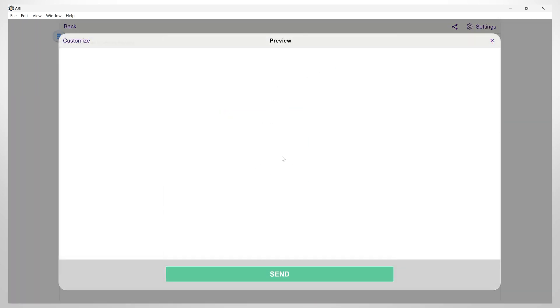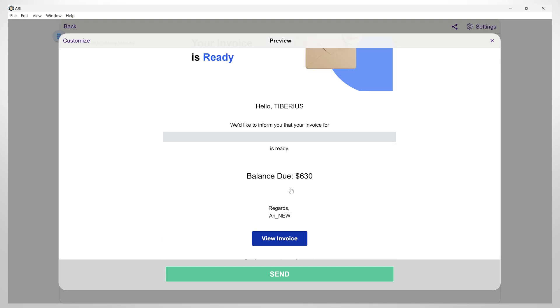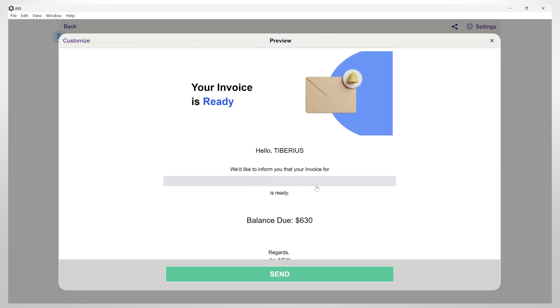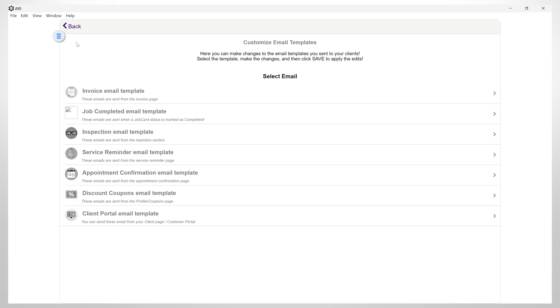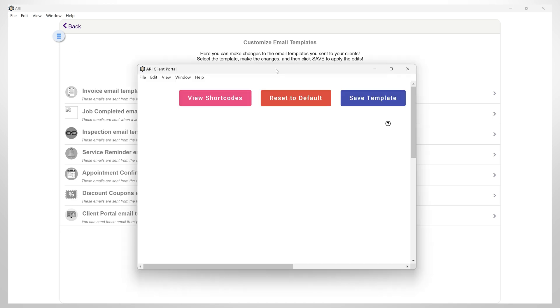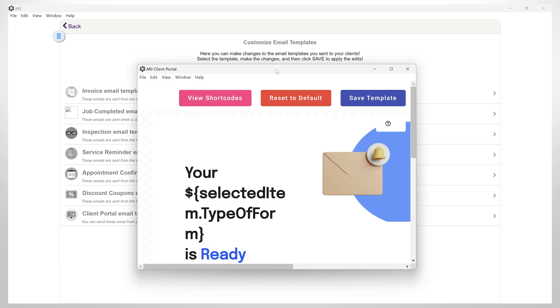Now you can see what the email template looks like. In the corner, you have the customize button. Here you can make changes to the email templates. Let's try to make some changes to the invoice email template.